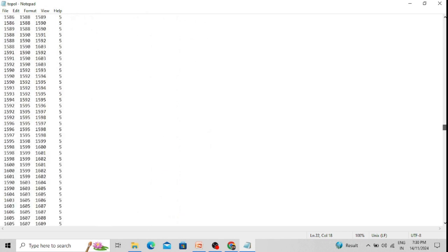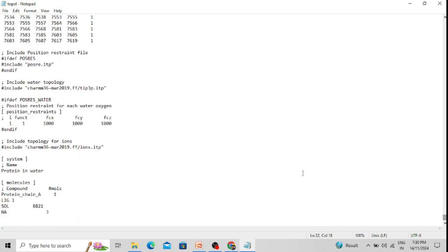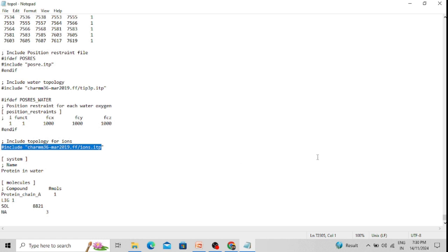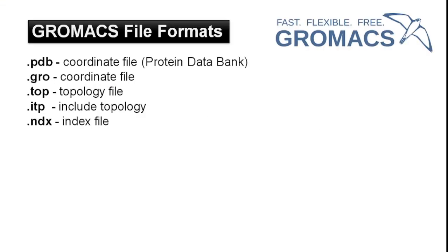Scrolling down, the topology for water molecules includes the water topology, so the topology of water molecules is present in a different itp file. It is mentioned here to include the TIP3P water model topology. Similarly, there is topology for positional restraints and topology for ions. We keep the information separately, chapter-by-chapter, so that this information does not get jumbled. To make it faster and to make the run very smooth, we divide the information into different itp files.